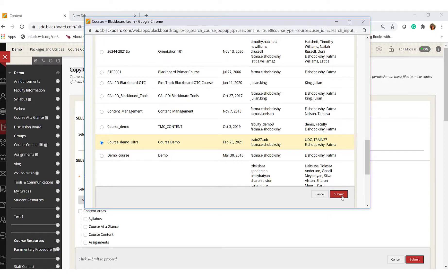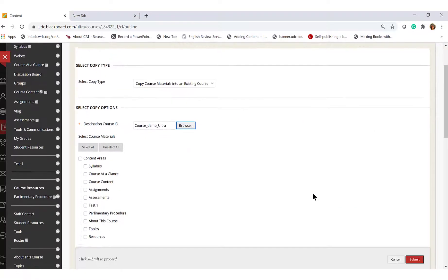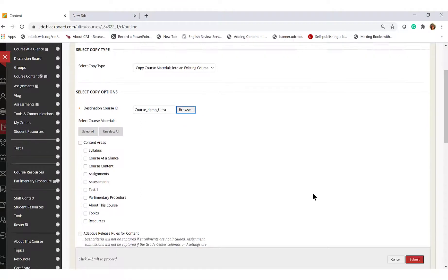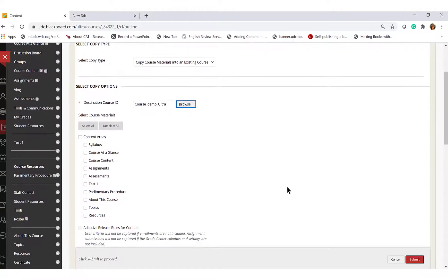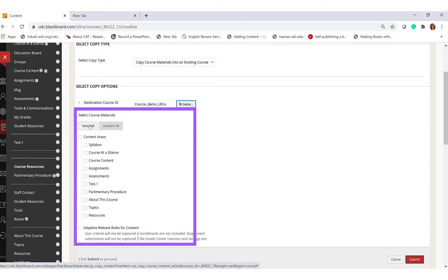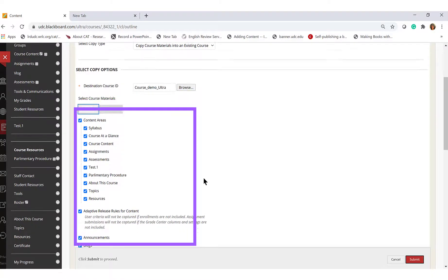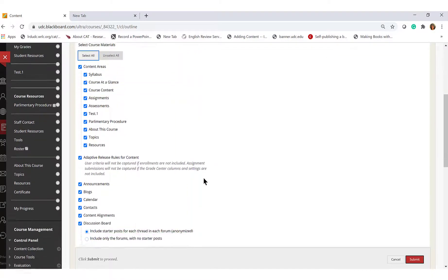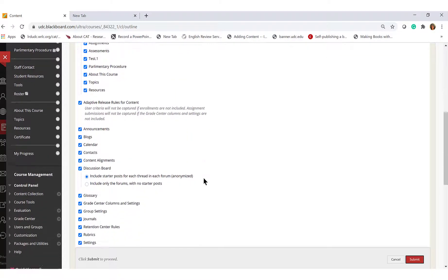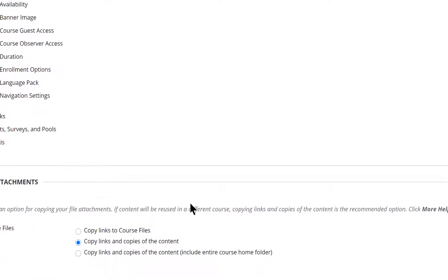The course ID will populate in the Destination Course ID box. Select the course materials that you want to copy over to the existing course. You can select all if you want to move them all. In the File Attachments section,